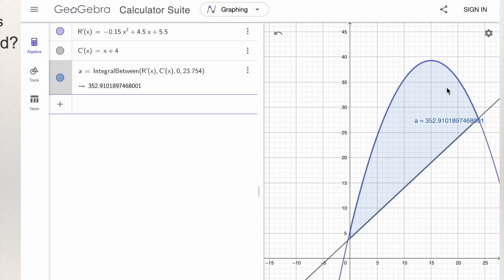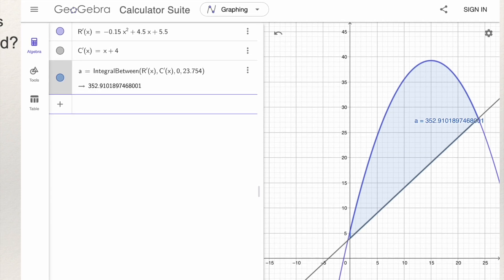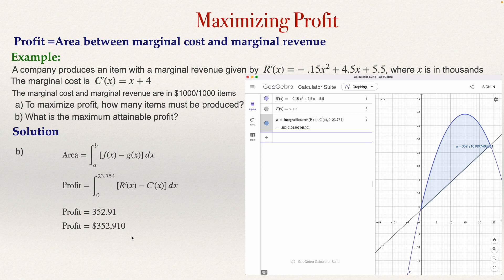The total profit is 352.91. The marginal cost and marginal revenue are in thousands per thousand items, so the profit will be in thousands of dollars. That means the total profit is 352,910 dollars.